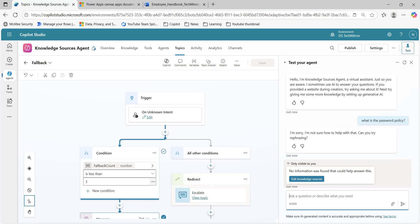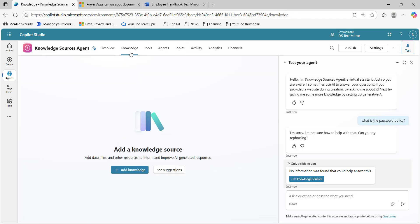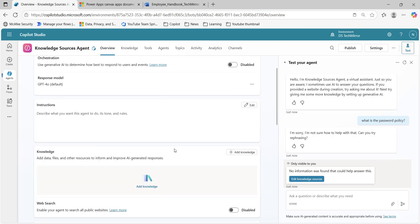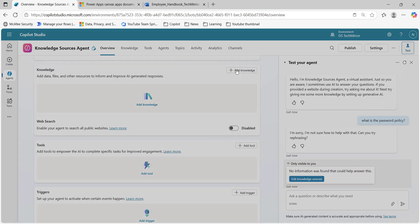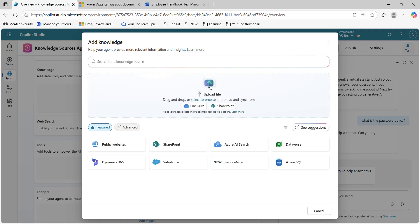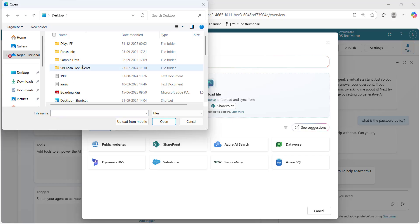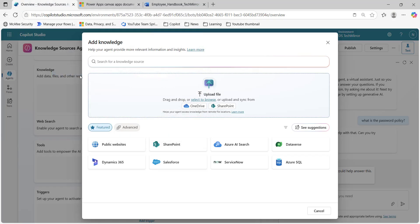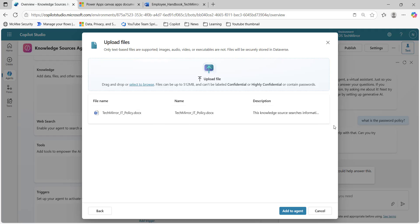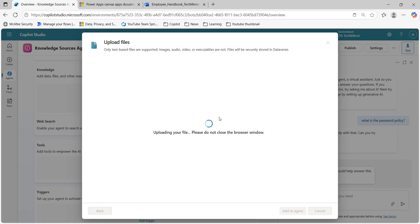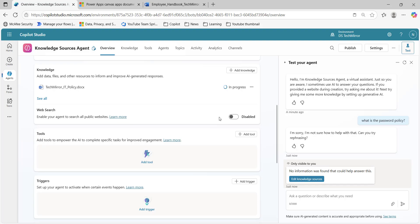Over here, you can see 'edit knowledge sources', or from the knowledge tab I can directly go, or from the overview — there are multiple ways you can add knowledge. I will click on 'add knowledge'. I have a document in my file system, so I will click on 'upload files'. It says 'TechMirror IT policy' — that is the name of my document. I will add a description, click on 'add to agent', and this file is now being added to the agent. It will be indexed, and then this will become one of the data sources.